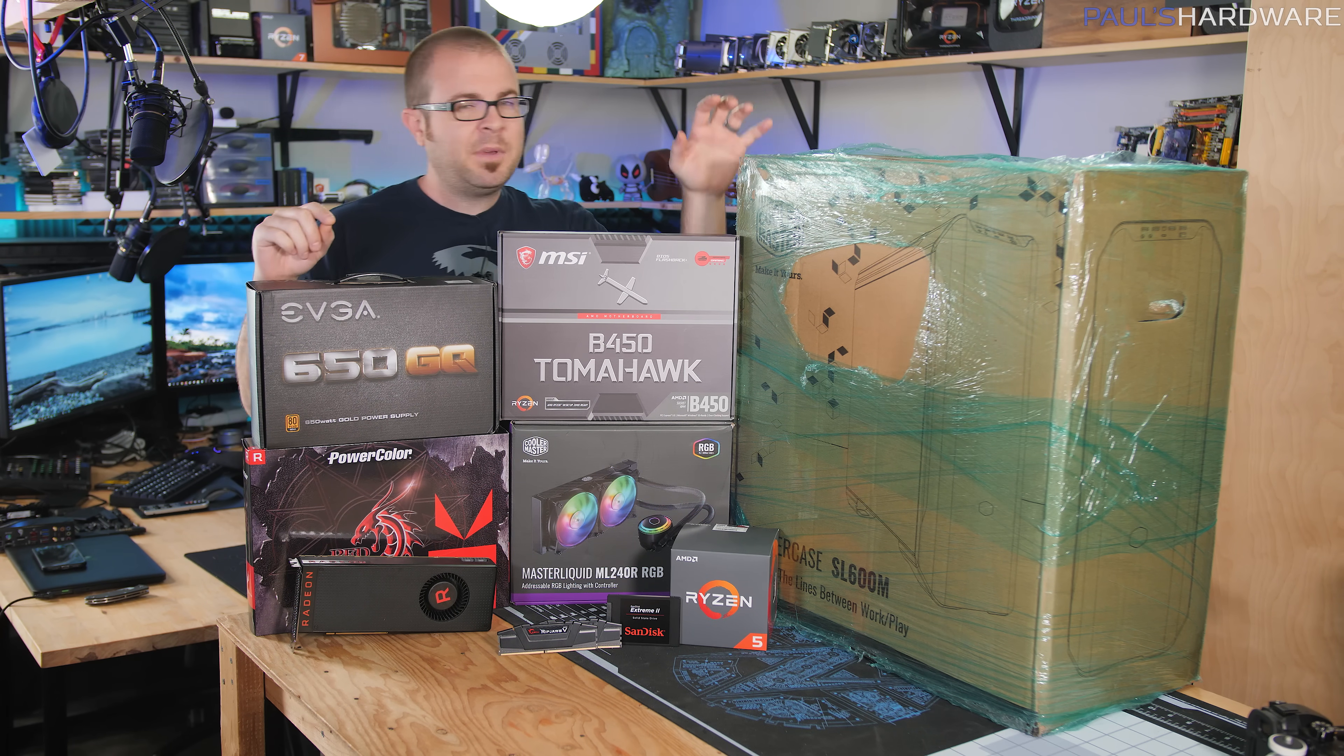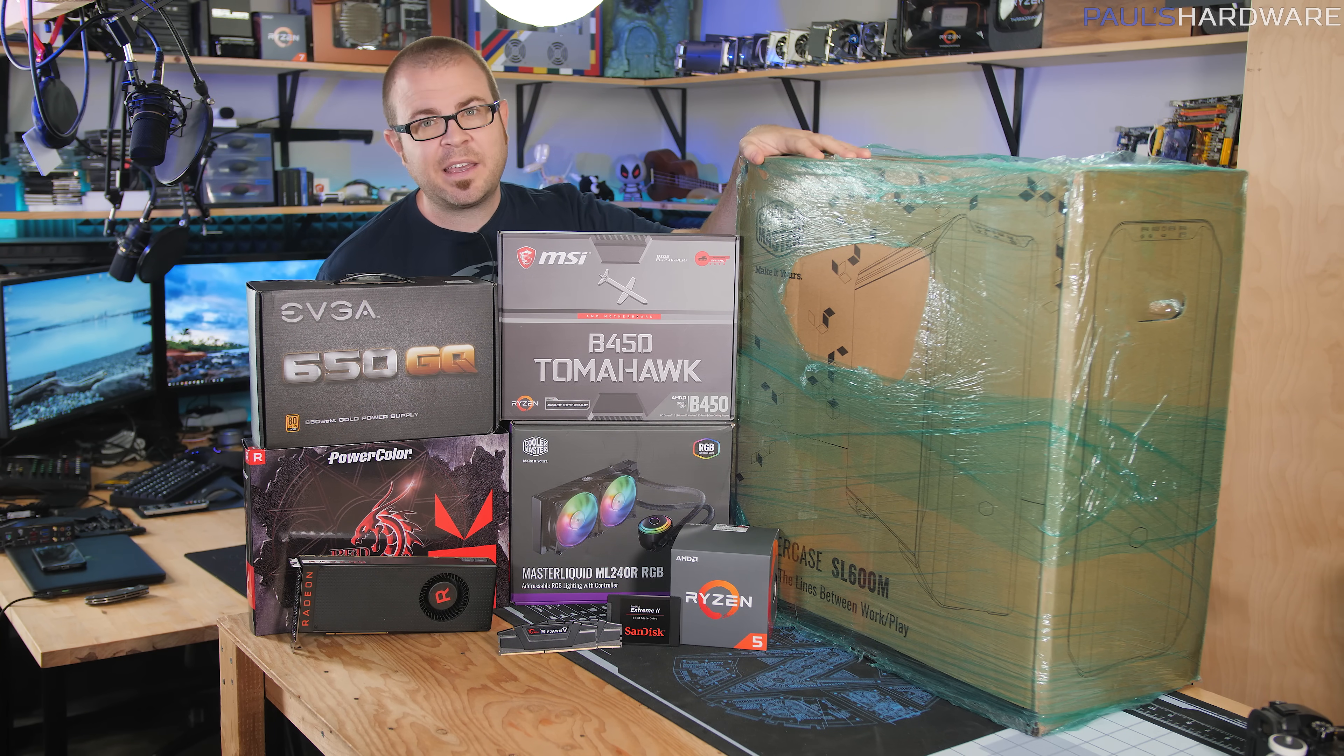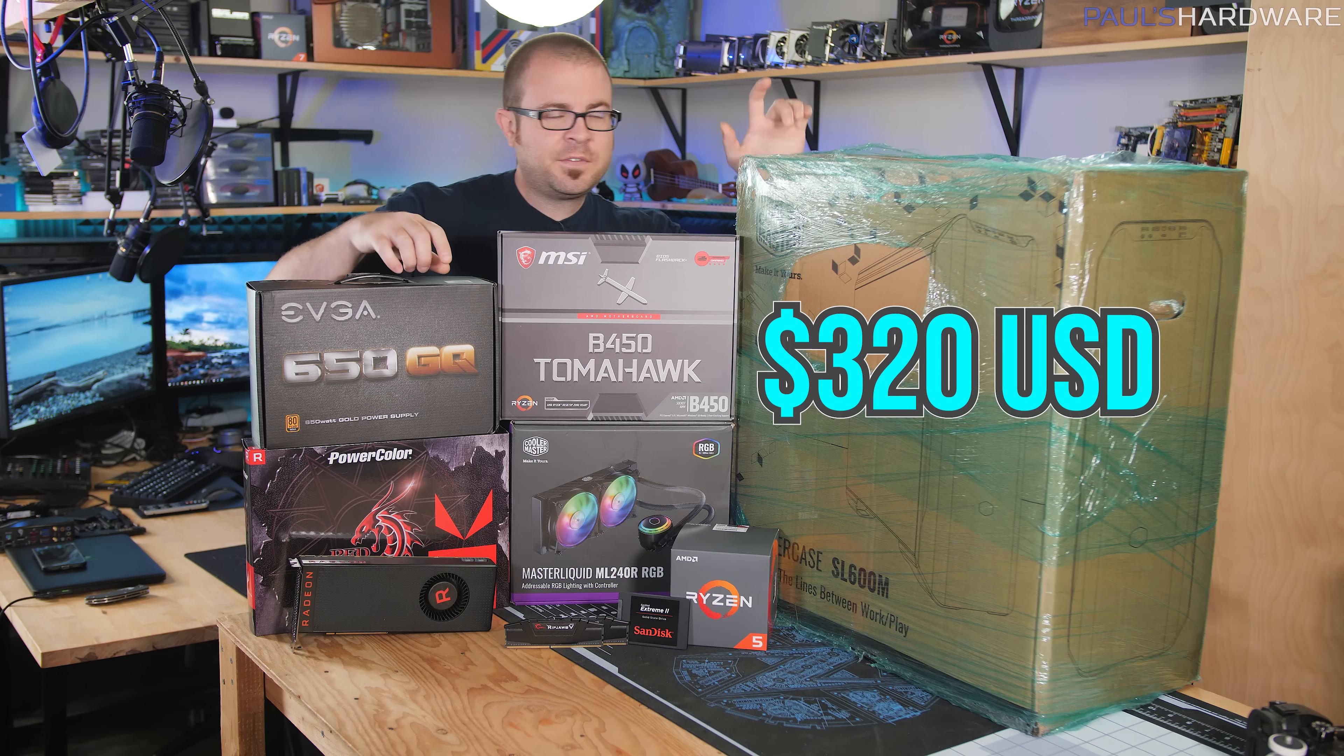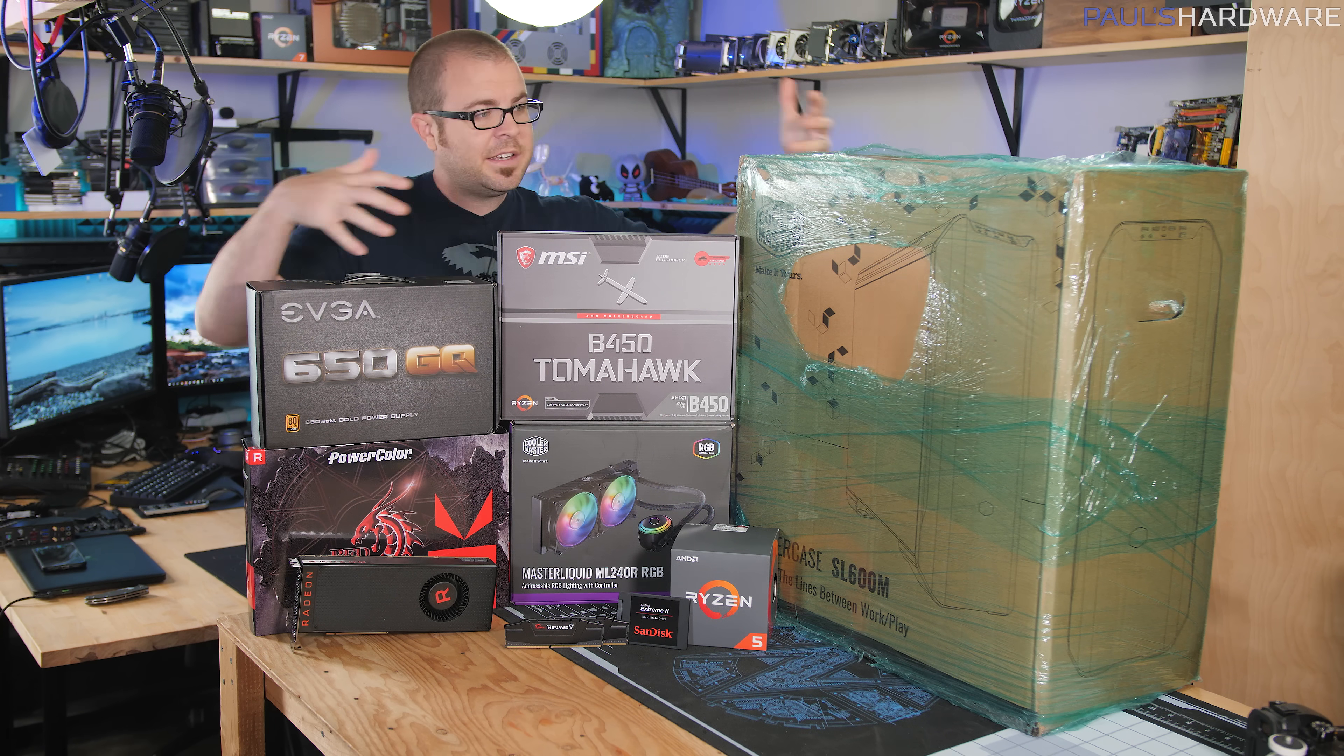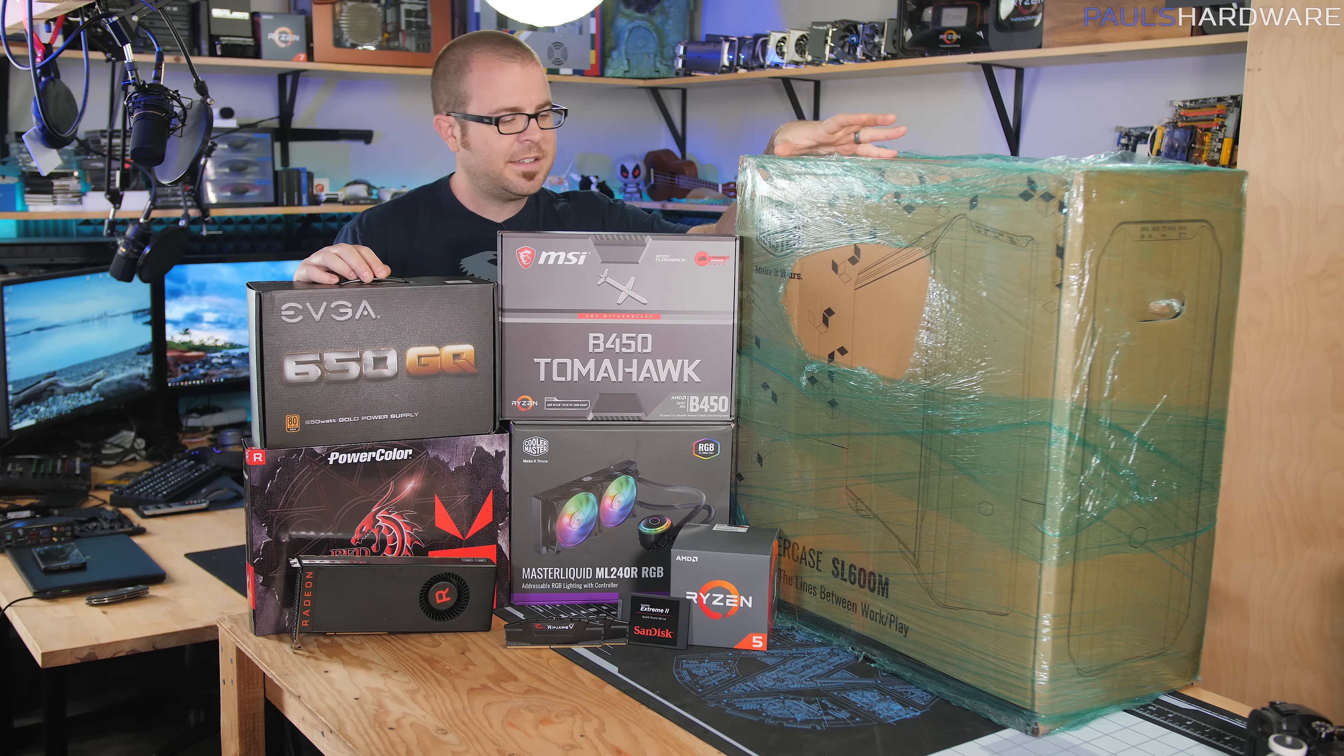But I want to point out I've made some specific accommodations for the case I'm using today. This is the new Cooler Master SL600M, which I've wanted to build in since I first saw it back at Computex. But this is a high-end case, it's a $200 case and I've also paired it up with a 240 millimeter all-in-one liquid cooler, which costs about $120. So $320 for the case and the CPU cooler is a little on the high side and you could easily shave off $100, $150, even close to $200 by going with a less expensive case and maybe an air cooler.